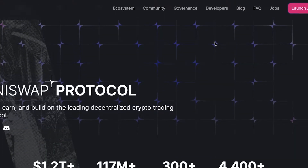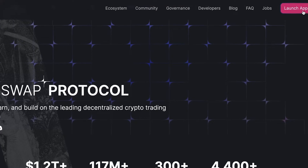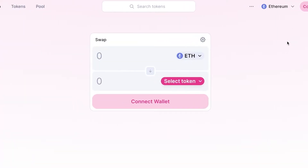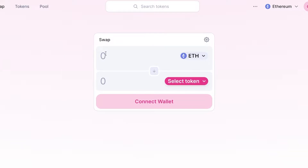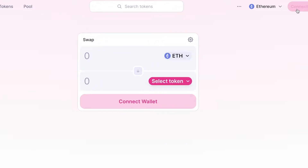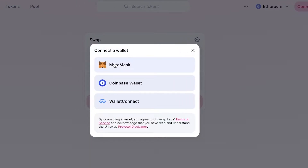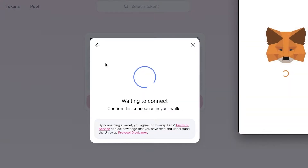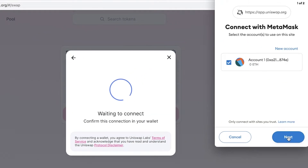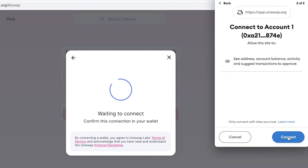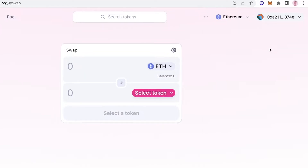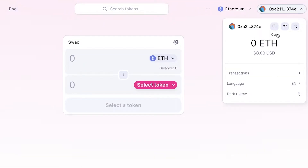To be able to do that is very simple using Uniswap. To get started, simply go to uniswap.org and click on Launch App in the top right. Once you've done that, you'll see a simple swap section. Click on Connect and you can choose to connect any of your wallets — MetaMask, Coinbase, or WalletConnect. Select MetaMask, click Next, approve the notification, and your account will be connected.